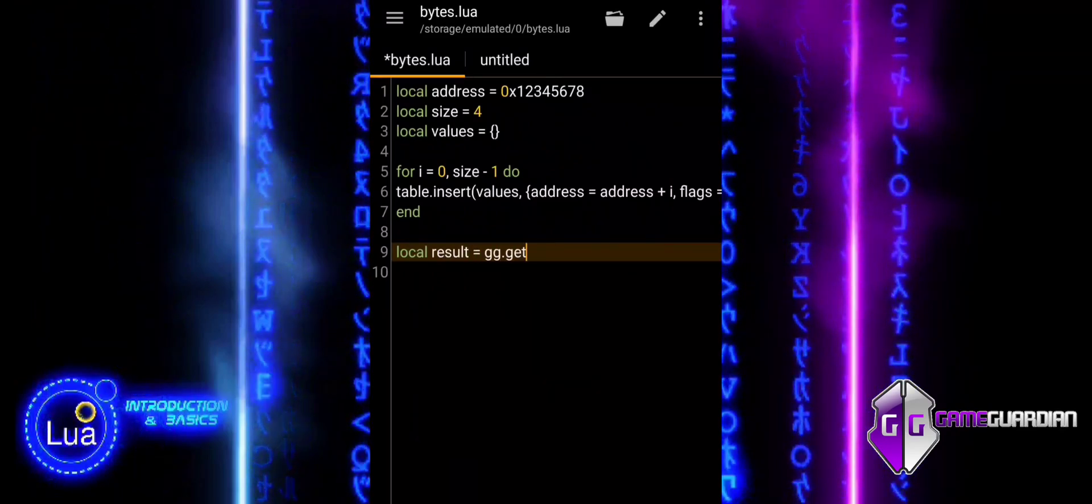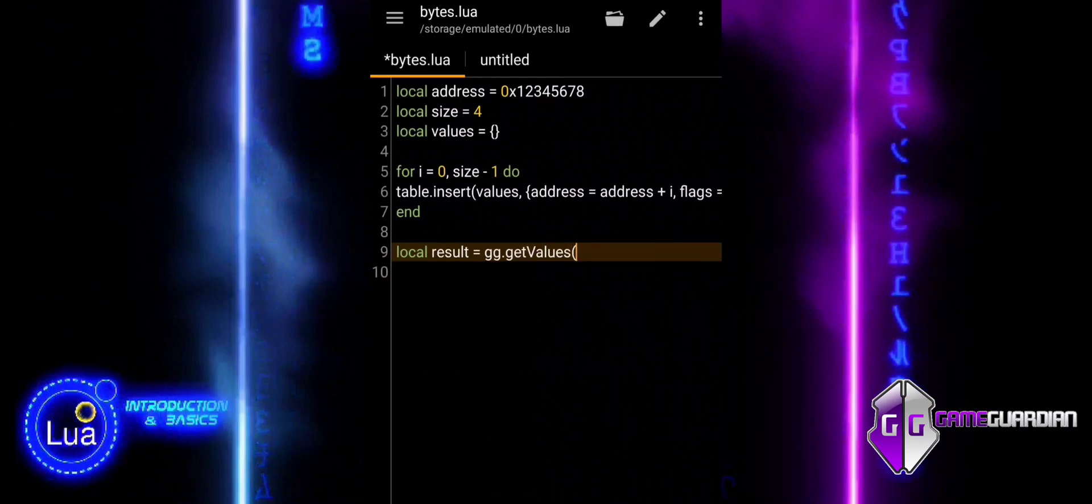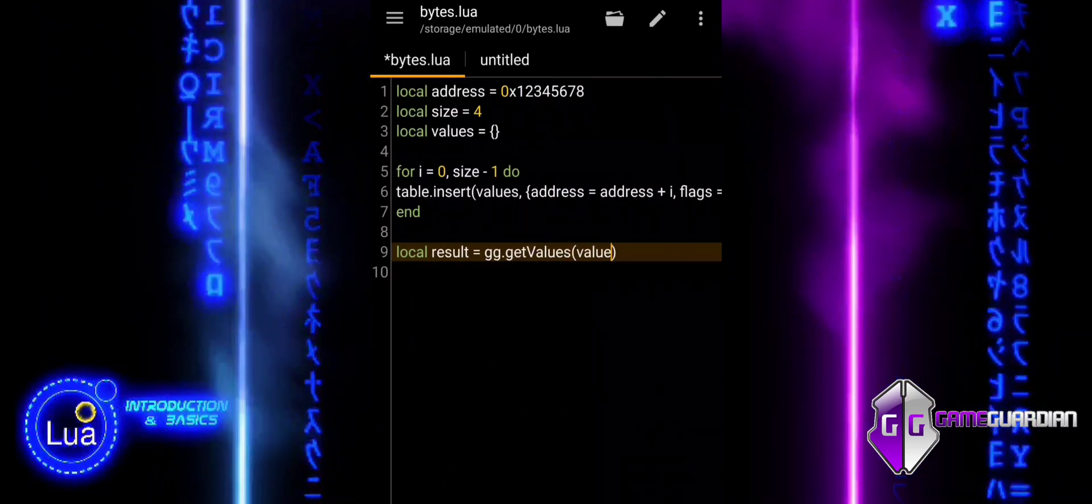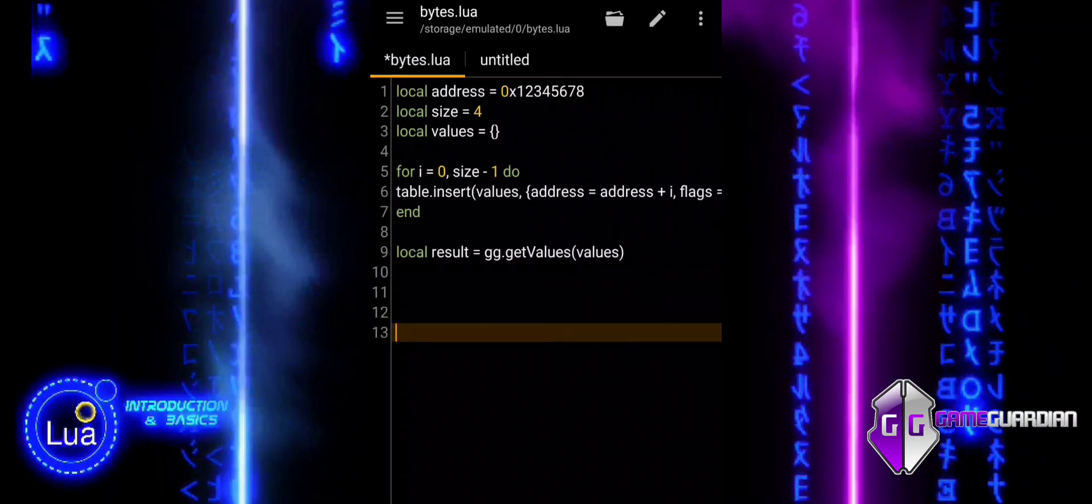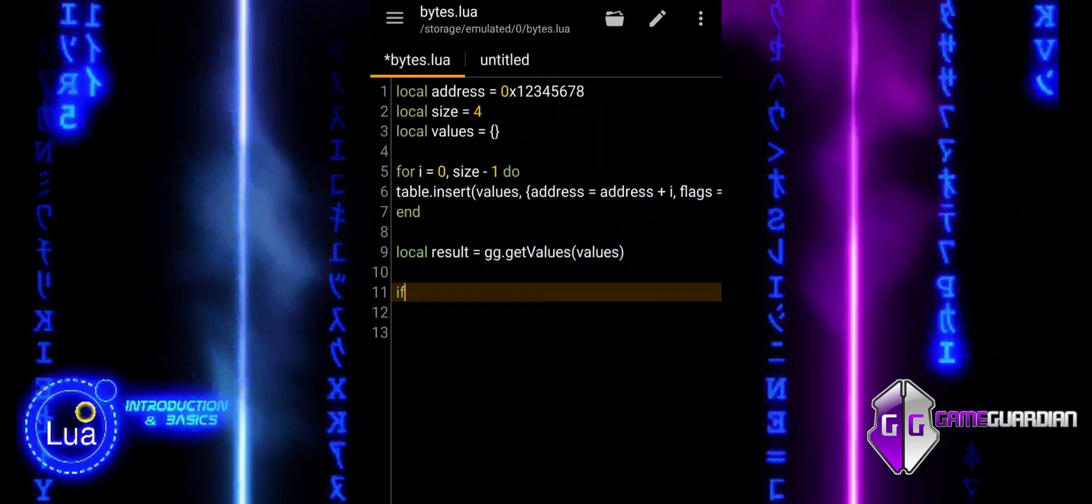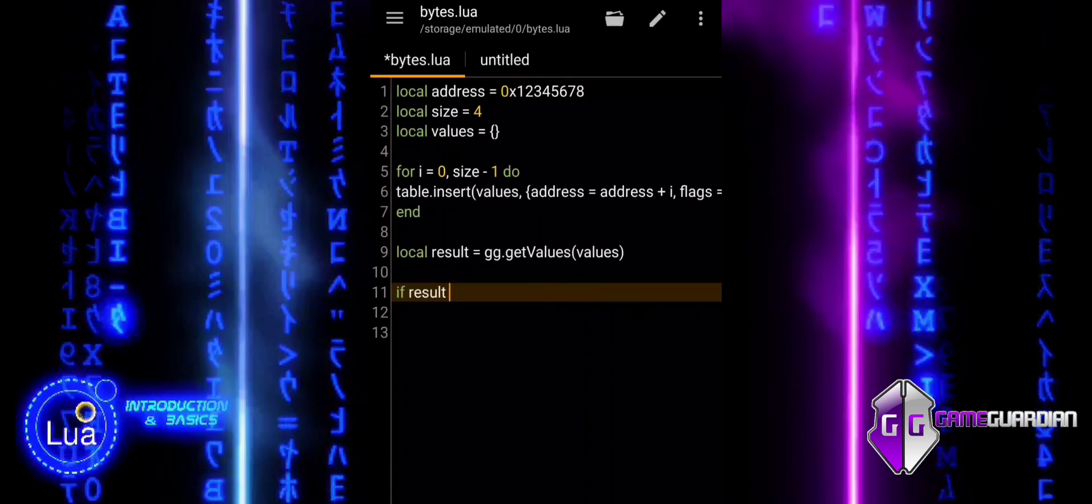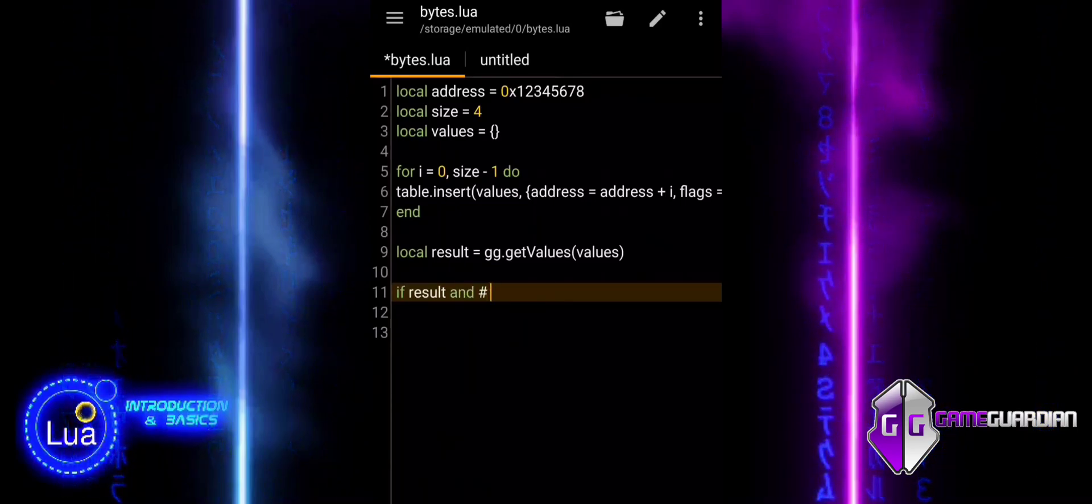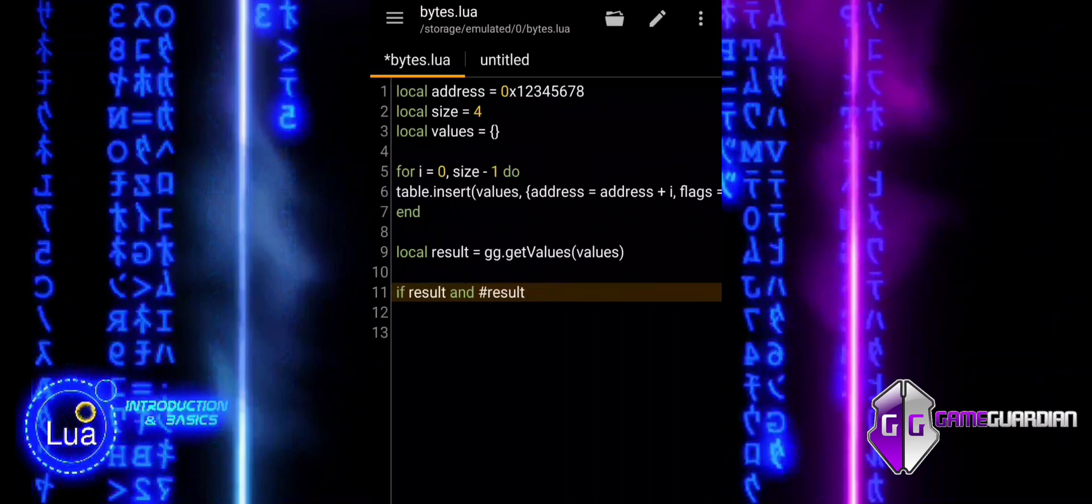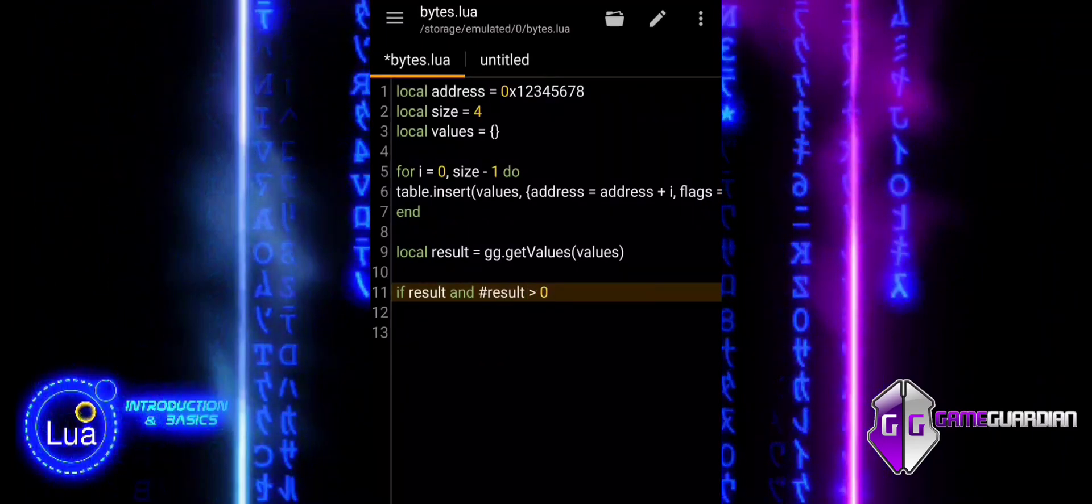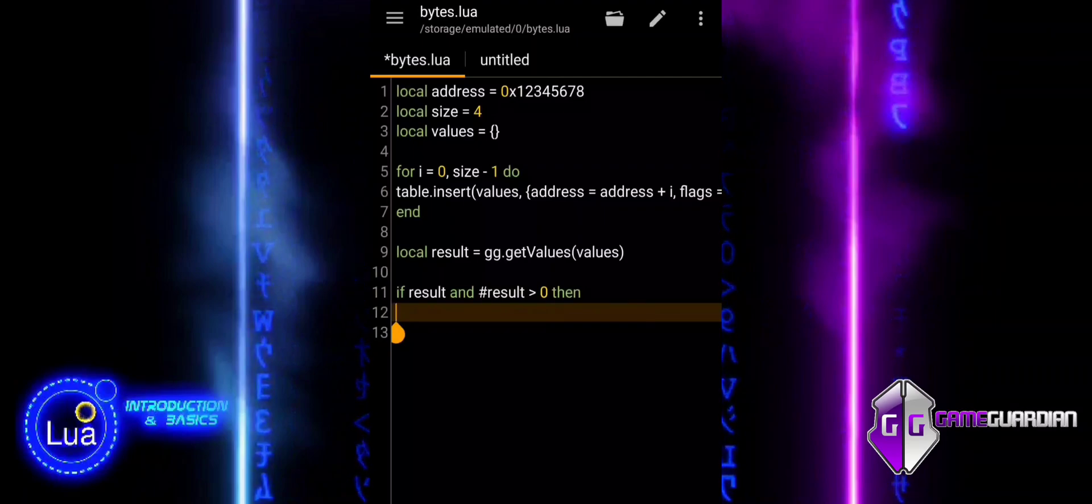Local result retrieves the byte data from the specified addresses. The if statement checks if the result table contains data. If it is present, it iterates through the result table.